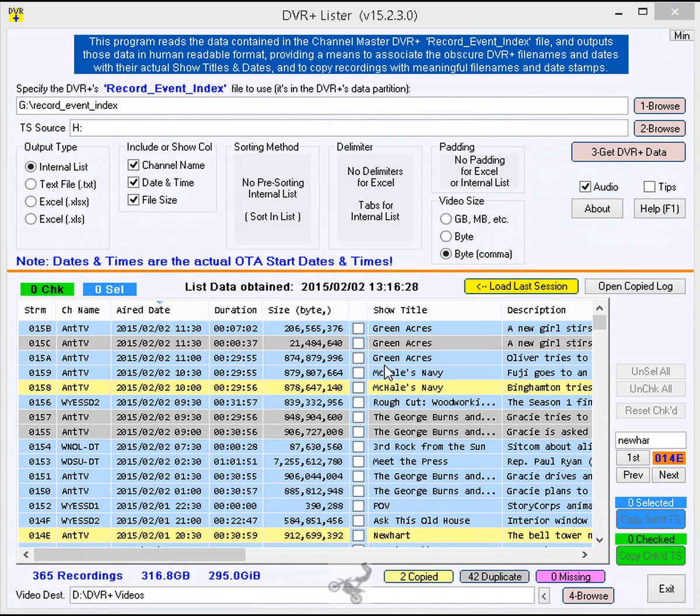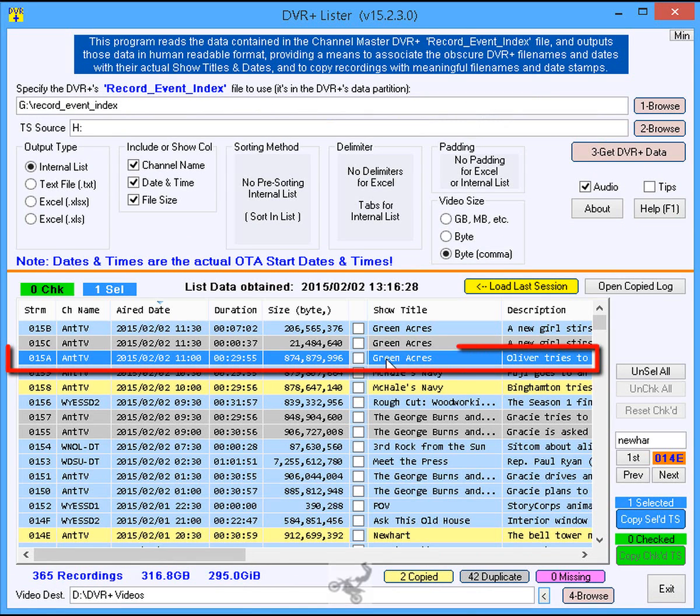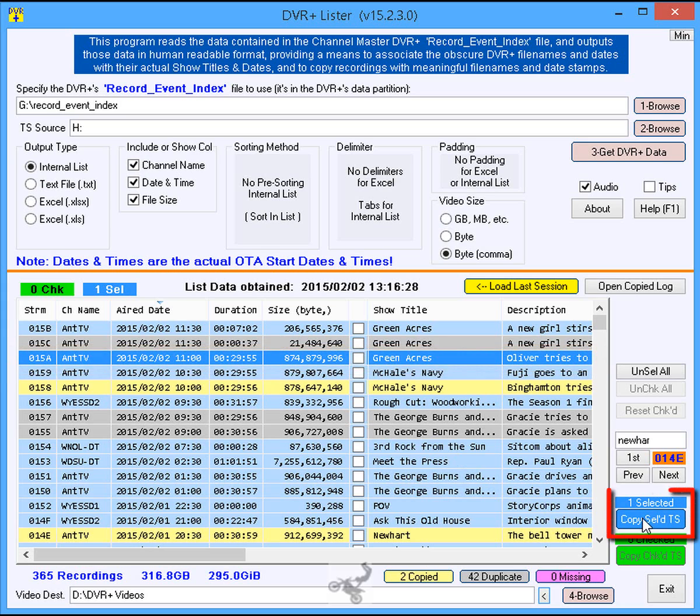If you wish to copy additional files, select or check them and repeat the copying process.